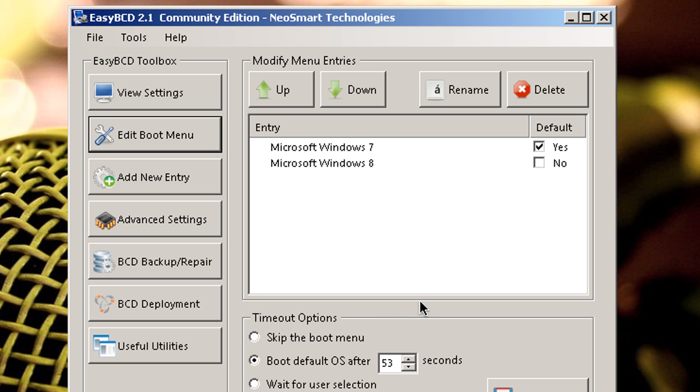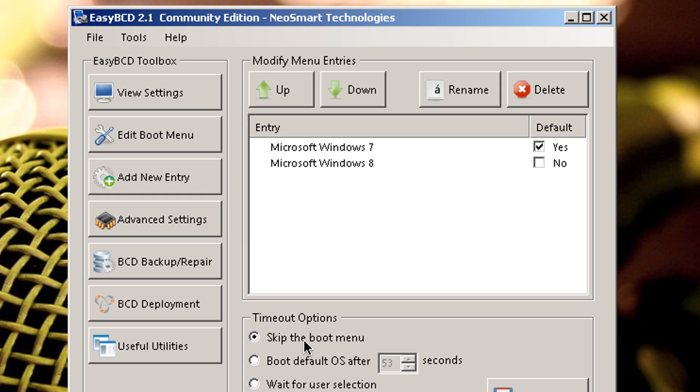Now before you save settings, I want you guys to check this out. Timeout Options. You have a couple of options here. Let me explain the first one. Skip the boot menu. If you have this selected, it's automatically going to go right into Windows 7. It's not even going to acknowledge Windows 8.